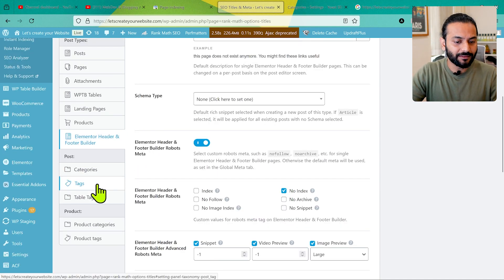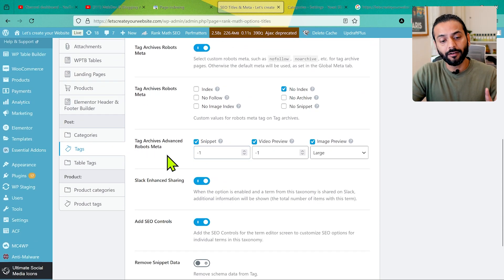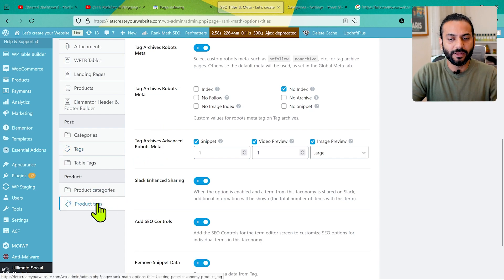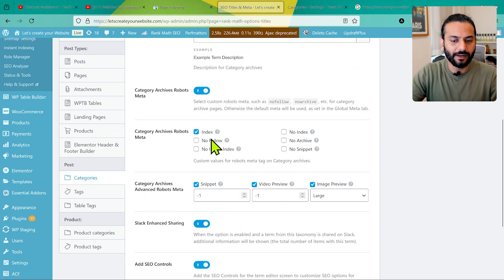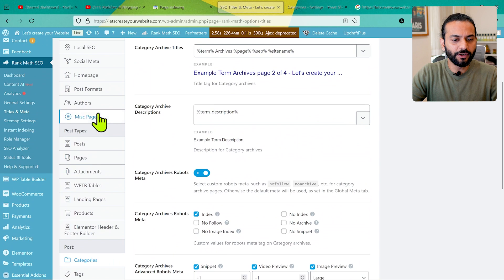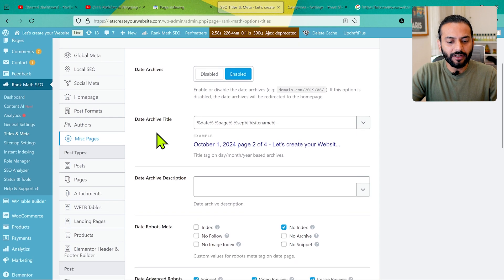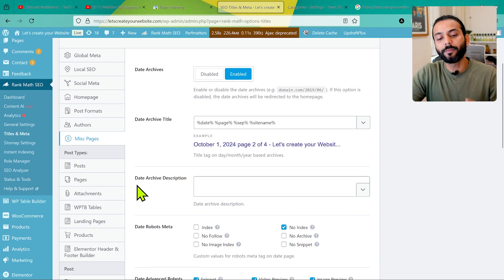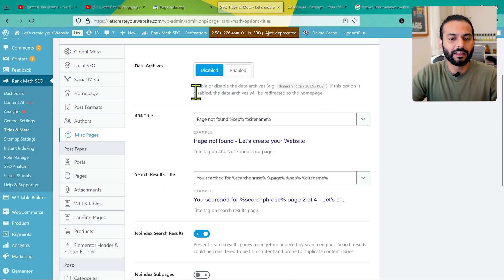For Tags, I recommend keeping them as no-index because tags are useful for internal website functioning but not for search engines — you might get duplicate content errors. Same with product tags: make sure they're not indexed. Product categories should be indexed — they're really important. Post categories should always be indexed. Then go to Miscellaneous Pages. For Date Archives, make sure the robot meta is set to no-index so they won't be indexed on Google.